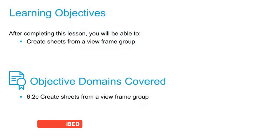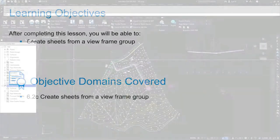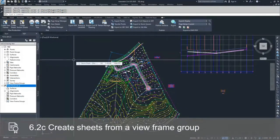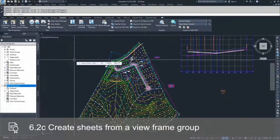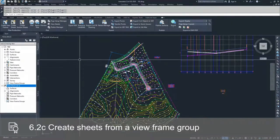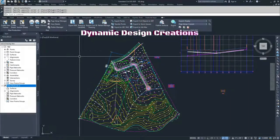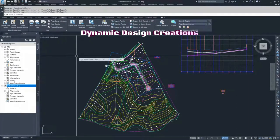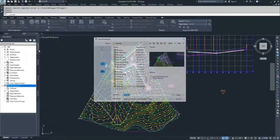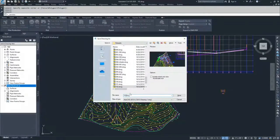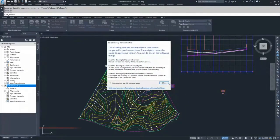Now that we've created our view frames, we can go ahead and create our sheets. Just like when we created sheets for cross sections, Civil 3D will ask us to save the drawing once we create the sheets. I don't want these sheets in my working drawing, so I'm going to save off a separate version — I'll go to File, Save As, and save it as 102-Sheets.